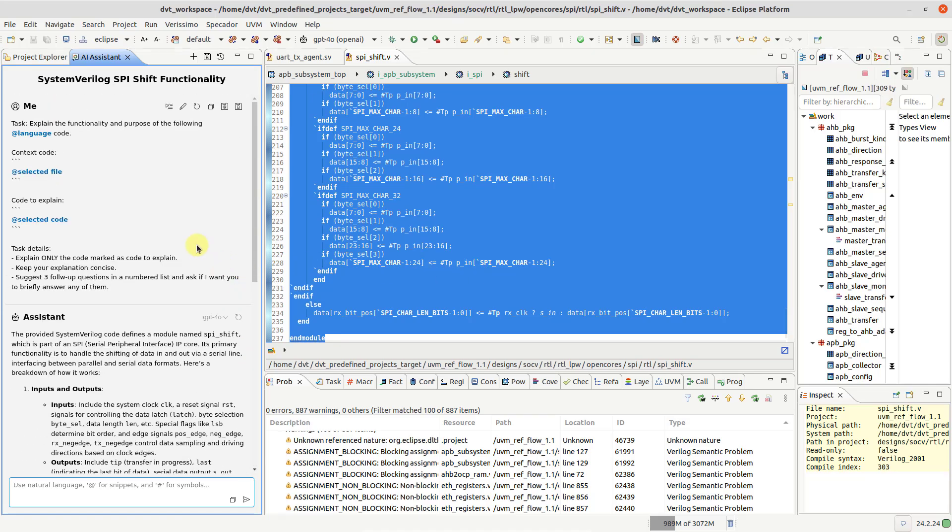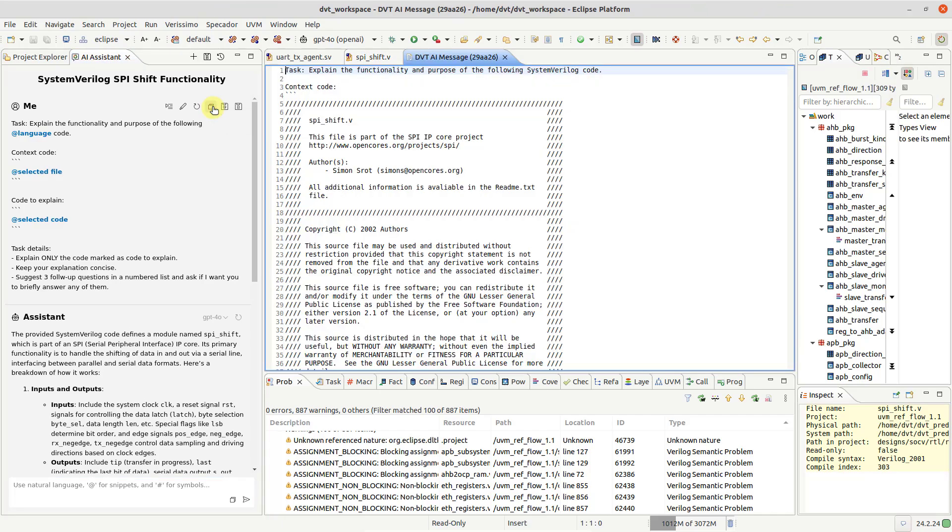Notice that the blueprint prompt contains snippets such as at language and at selected code. Click on View Sent Message to understand how they were expanded.